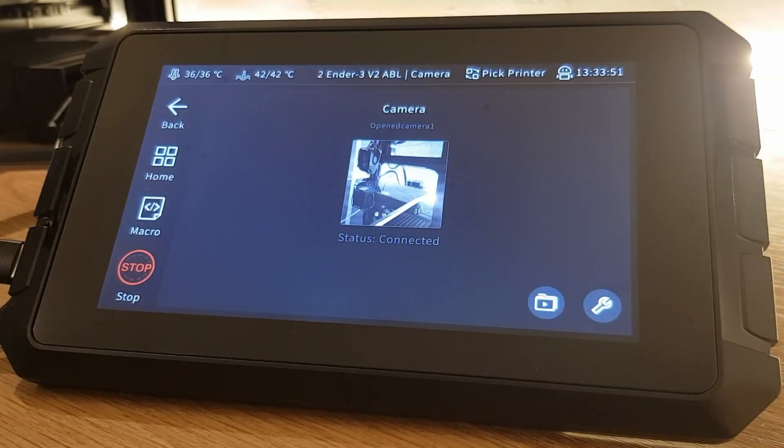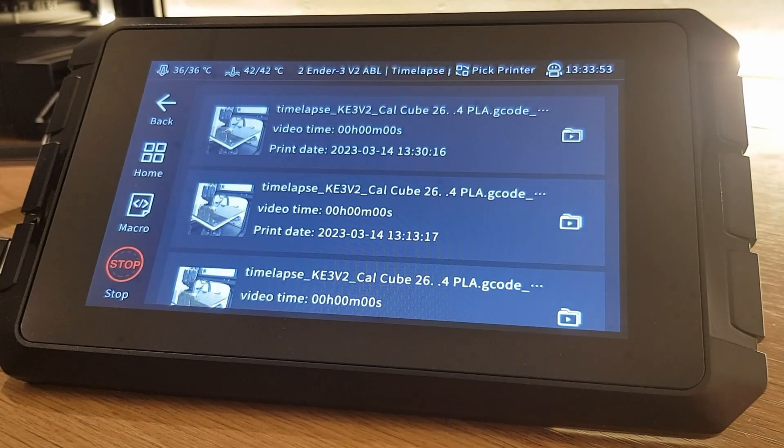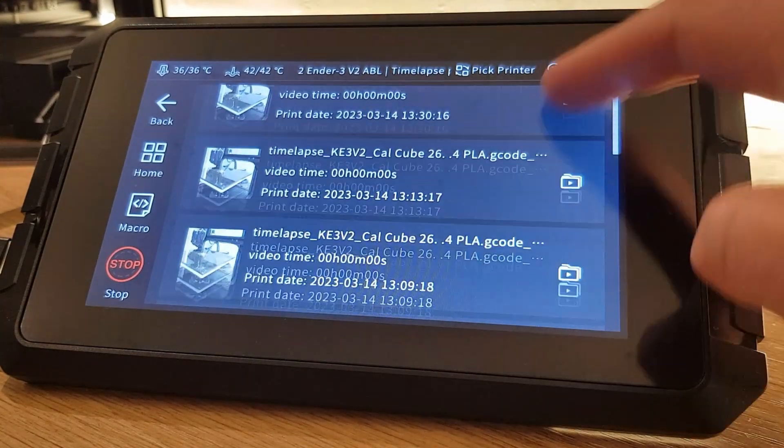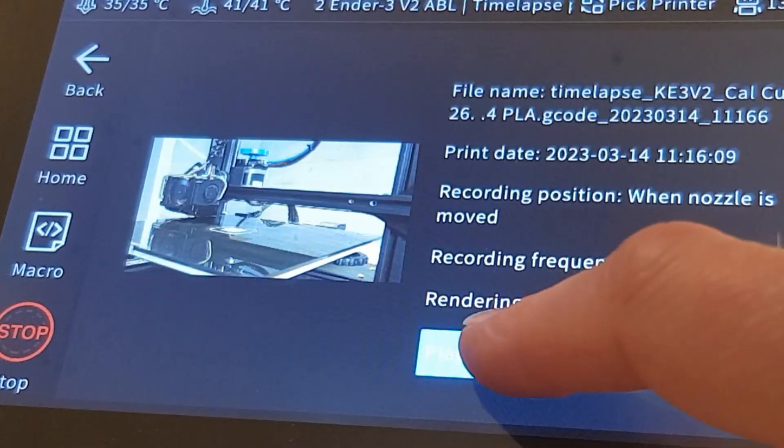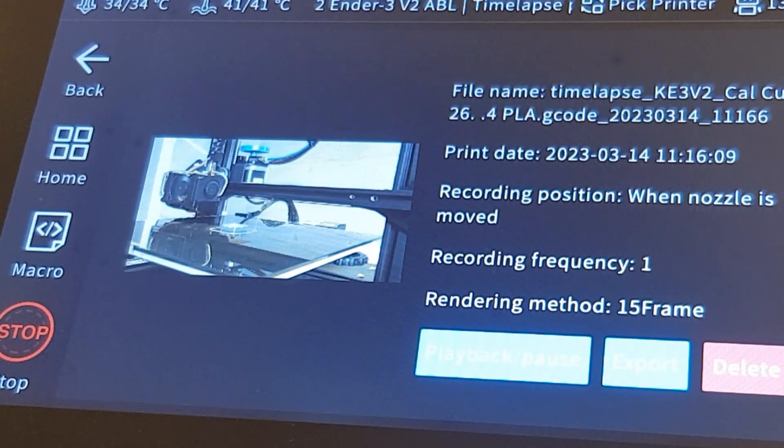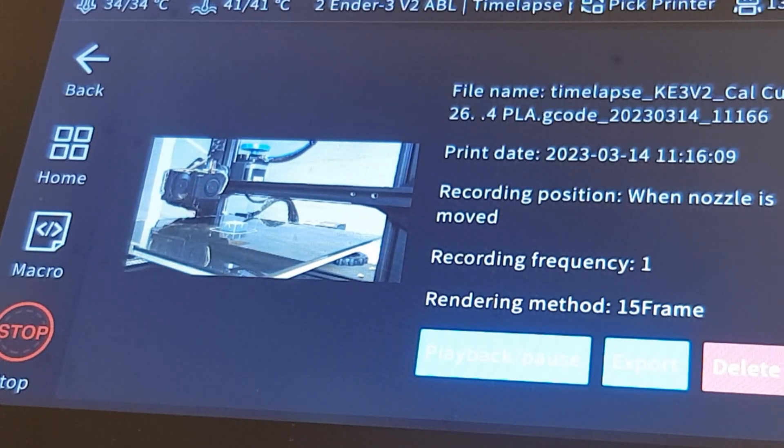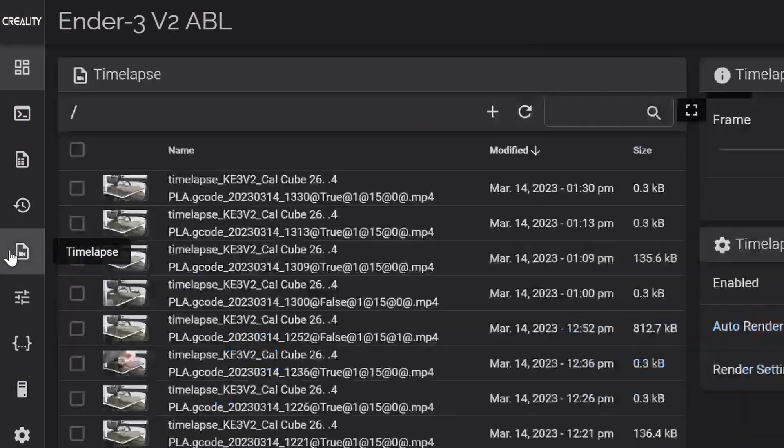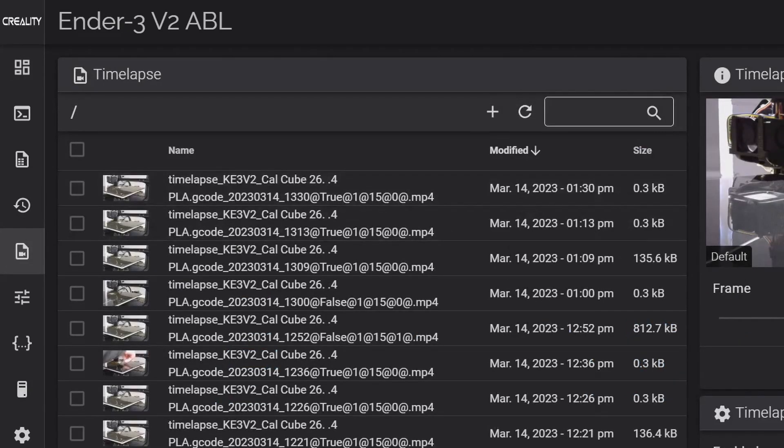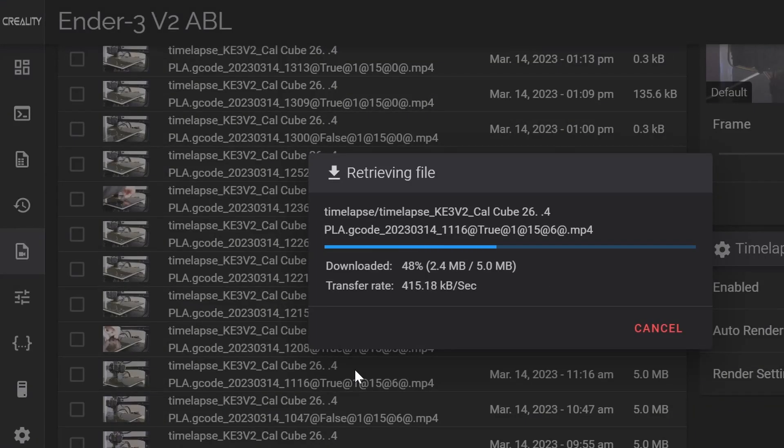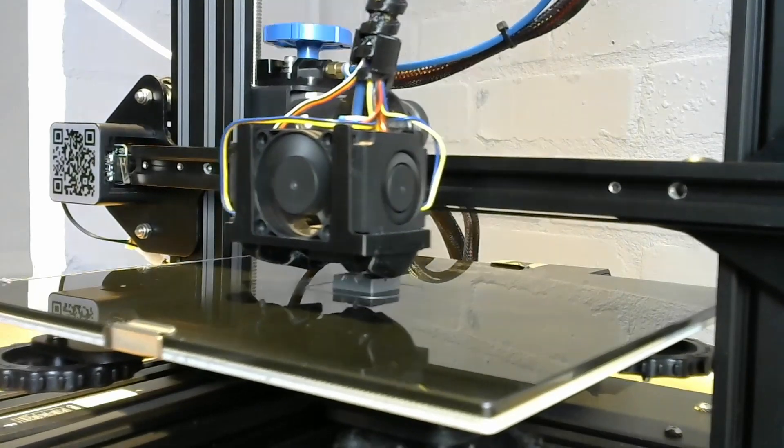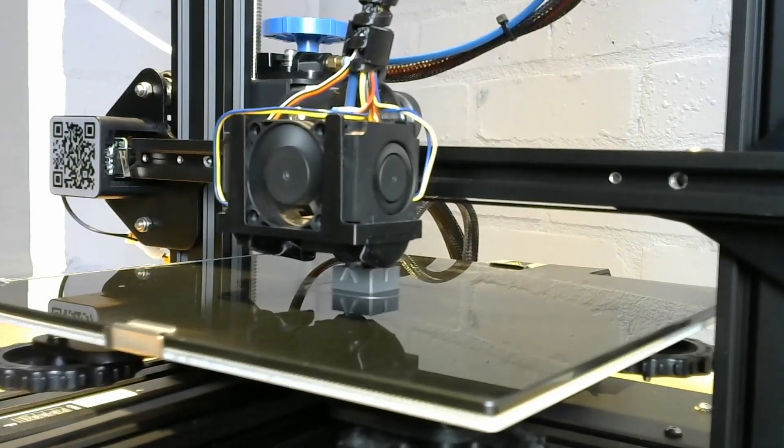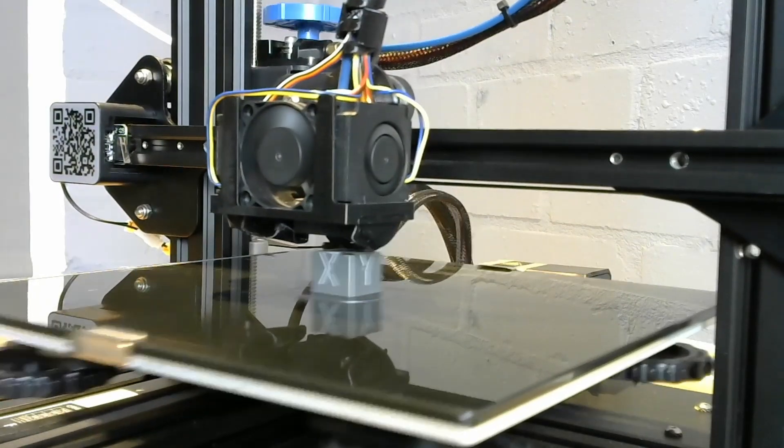Since we enabled the time-lapse feature already, the SonicPad will automatically record a time-lapse video each time you print. You can view the result from the camera page by selecting the folder icon at the bottom and selecting the file from a list of any recordings you've made. You can do the same in the web UI by going to the time-lapse page where you can also download the files. By default the time-lapse videos that you'll get will look just like a normal video of your print but in fast forward.